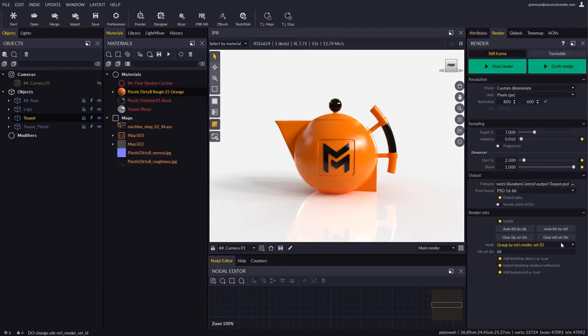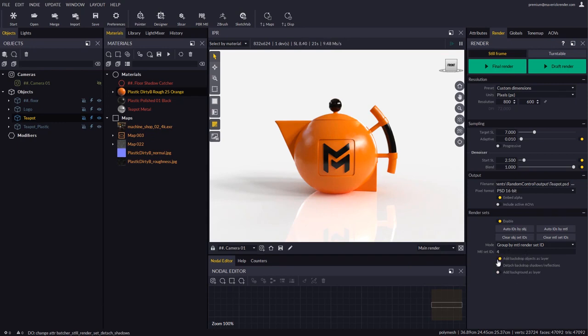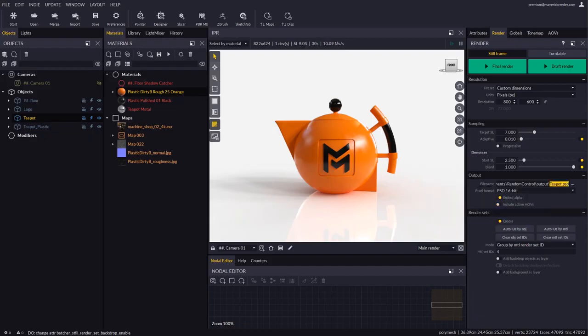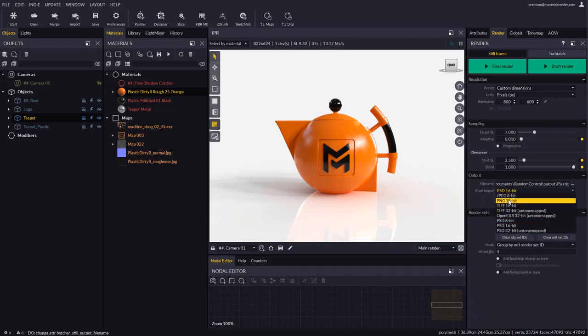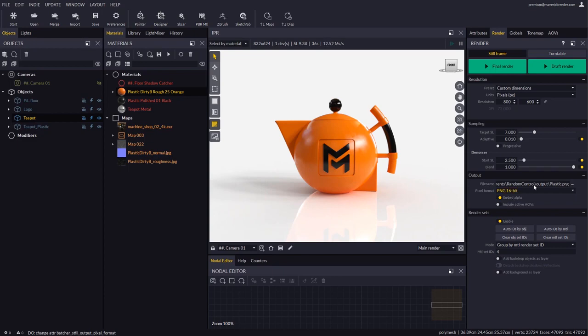Let's now enter only that ID in the render panel and disable all the backdrop options. This time we will switch the output format to PNG as proof that render sets work with any format. Let's render and we will get a layer with just that one material.